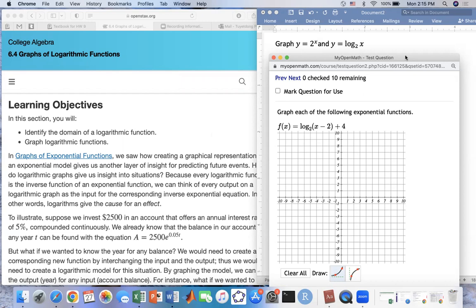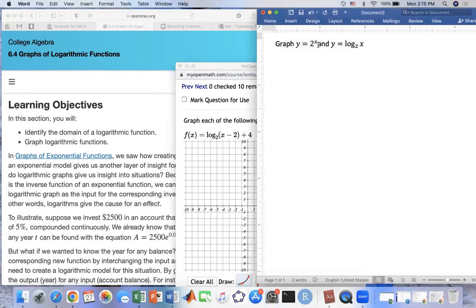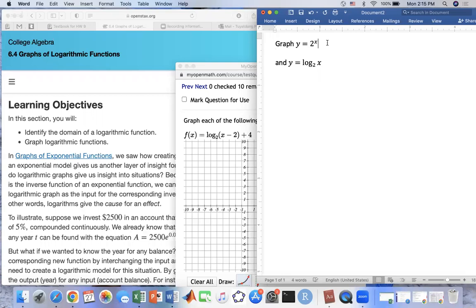So the graph of this exponential function is going to pass through two points. The first point is (0, 1) and the second point it passes through would be (1, 2). As we learned in the exponential function, it had the horizontal asymptote.